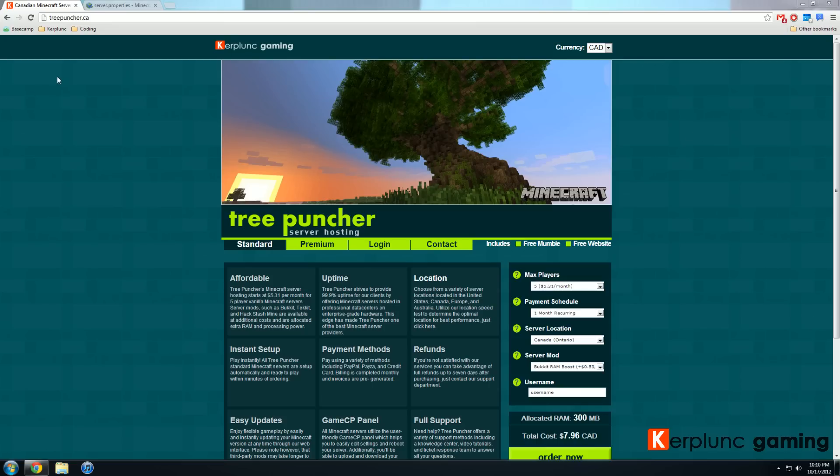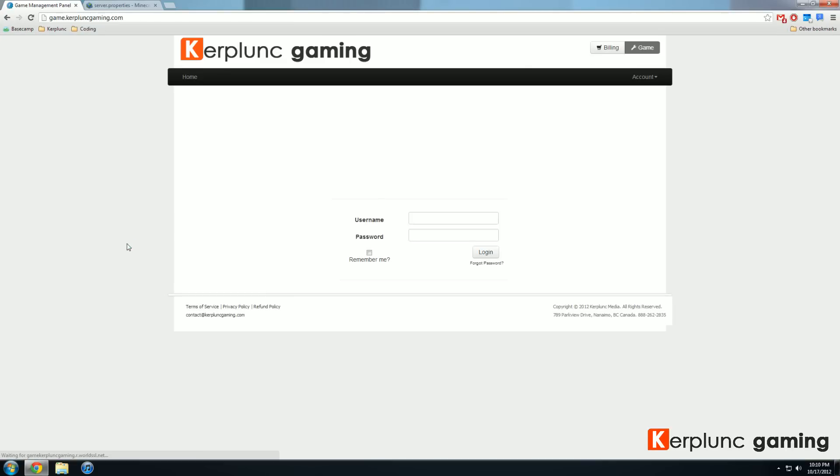With our new game panel, it's extremely easy to do this. All you need to do is go to game.kerplunkgaming.com and log into your account.